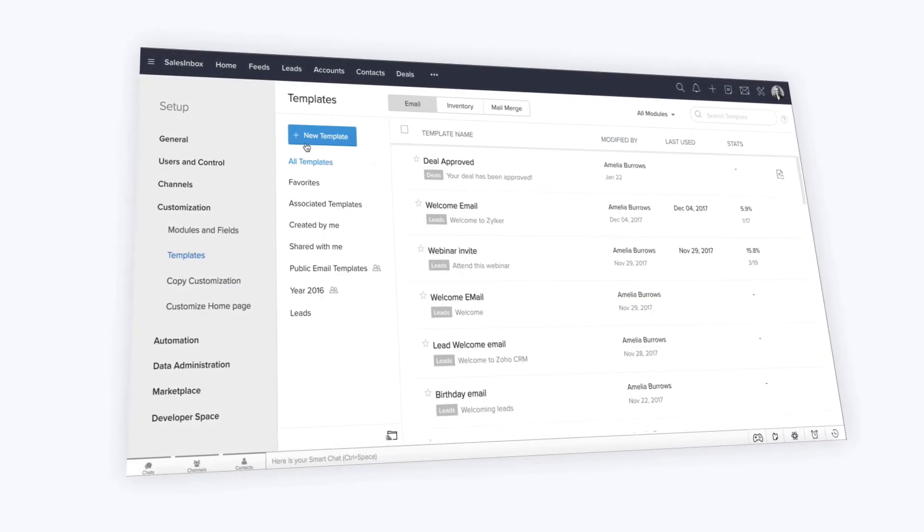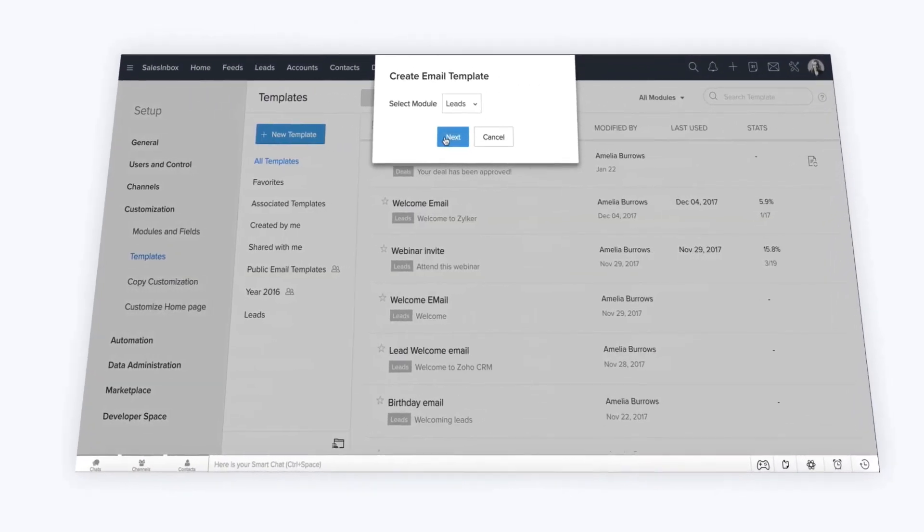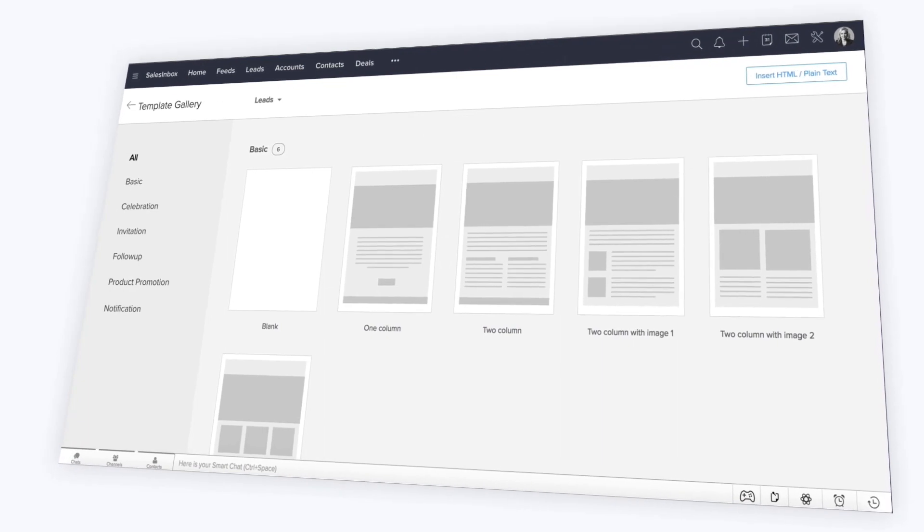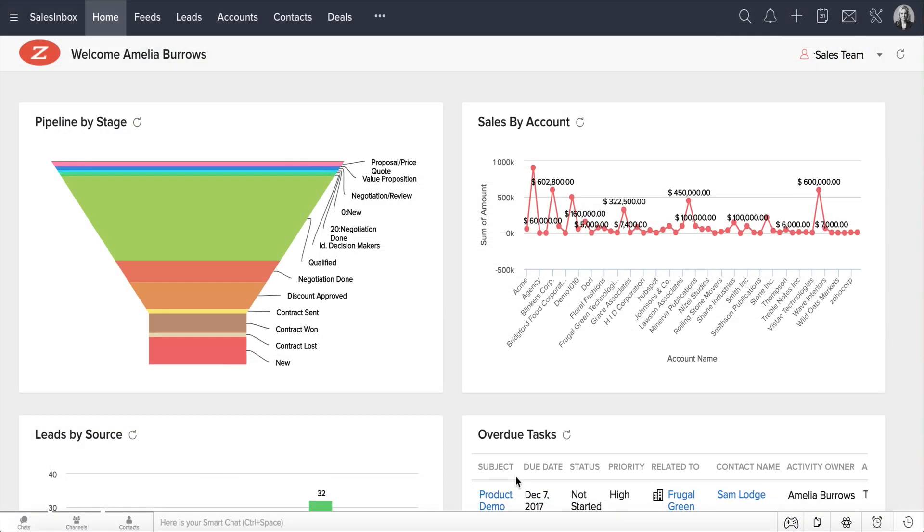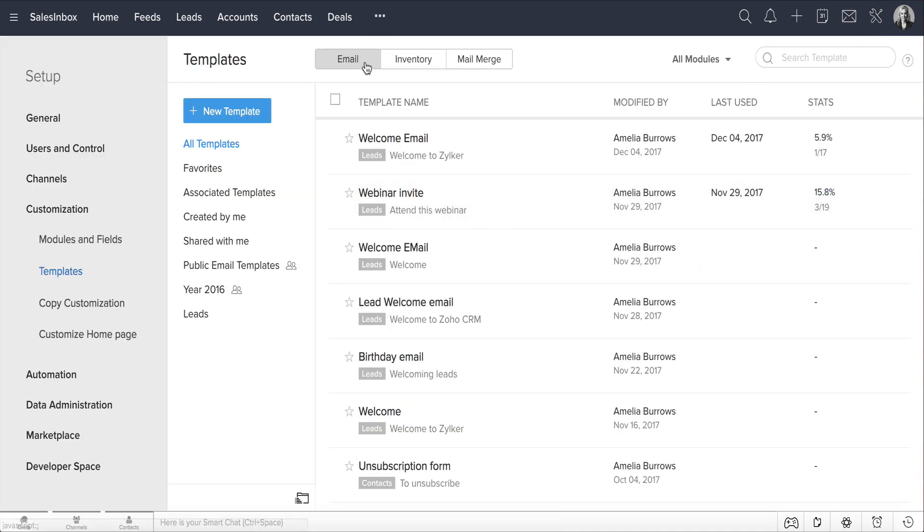Let's look at how you can create an email template in Zoho CRM. Log into your Zoho CRM account and go to Setup, Customization, Templates, Email.